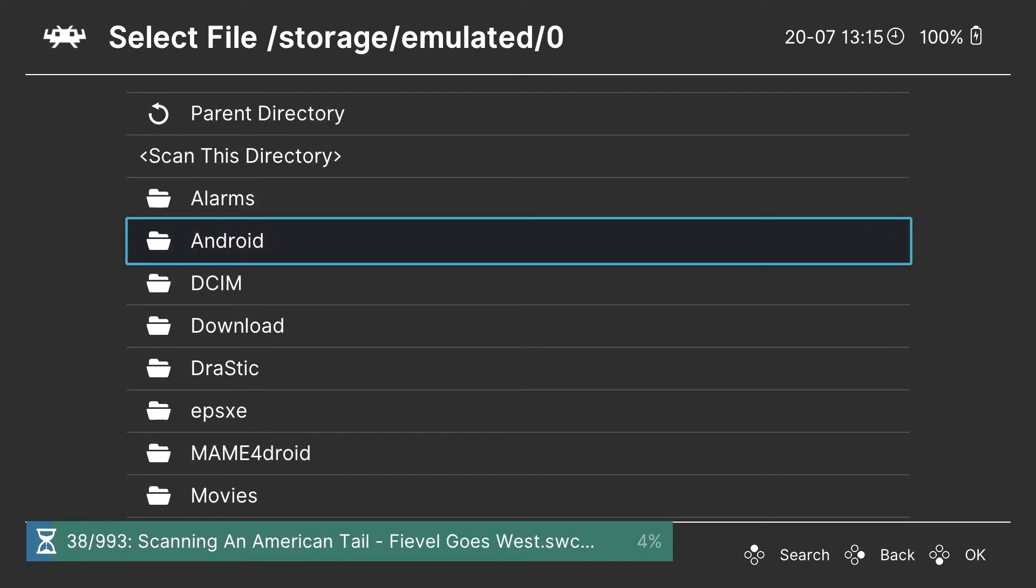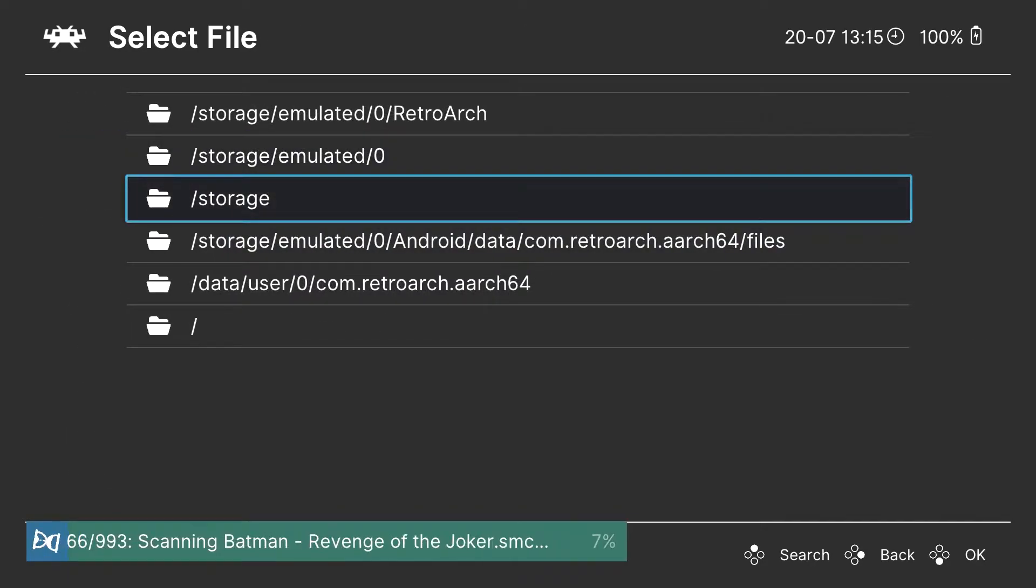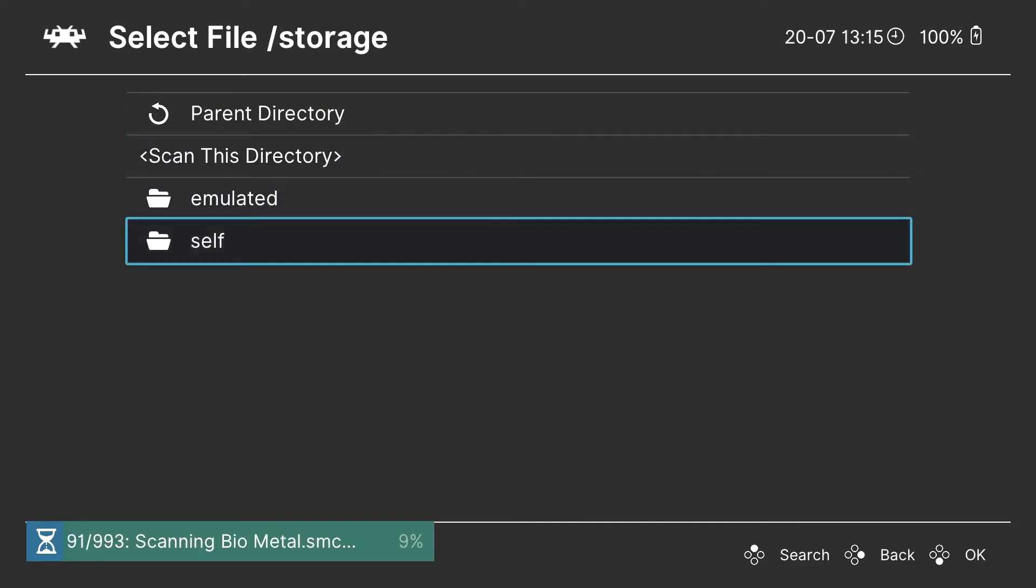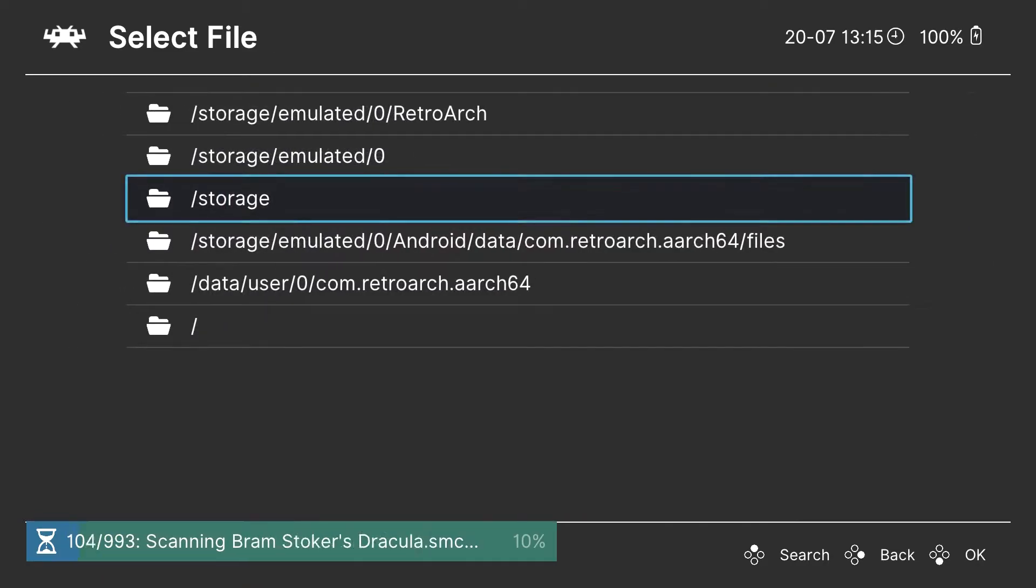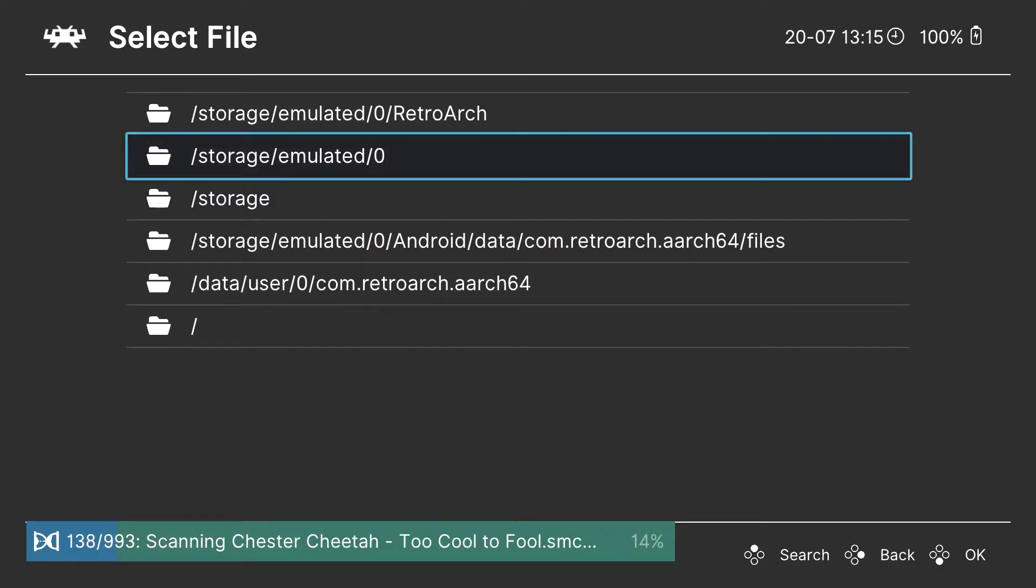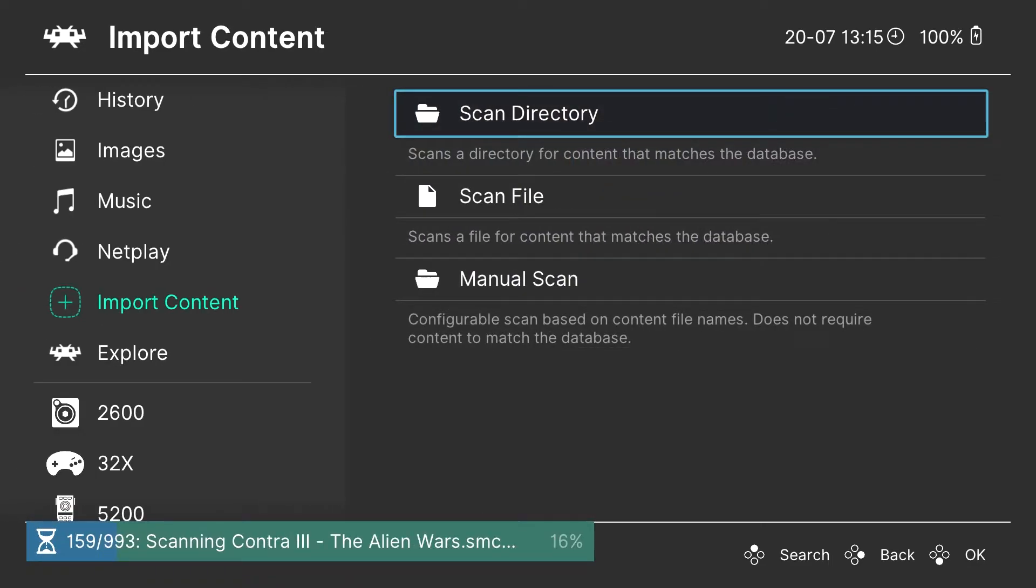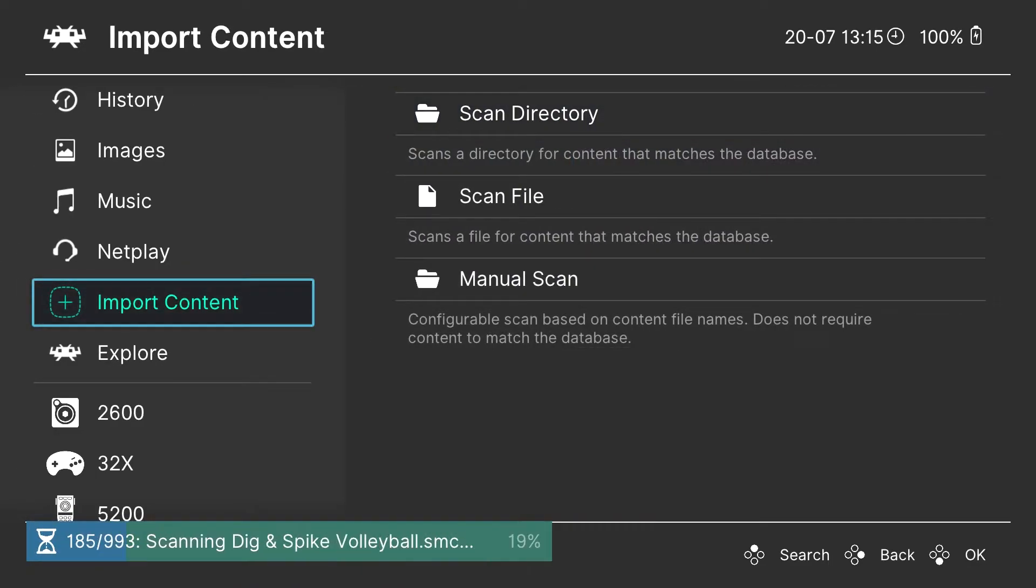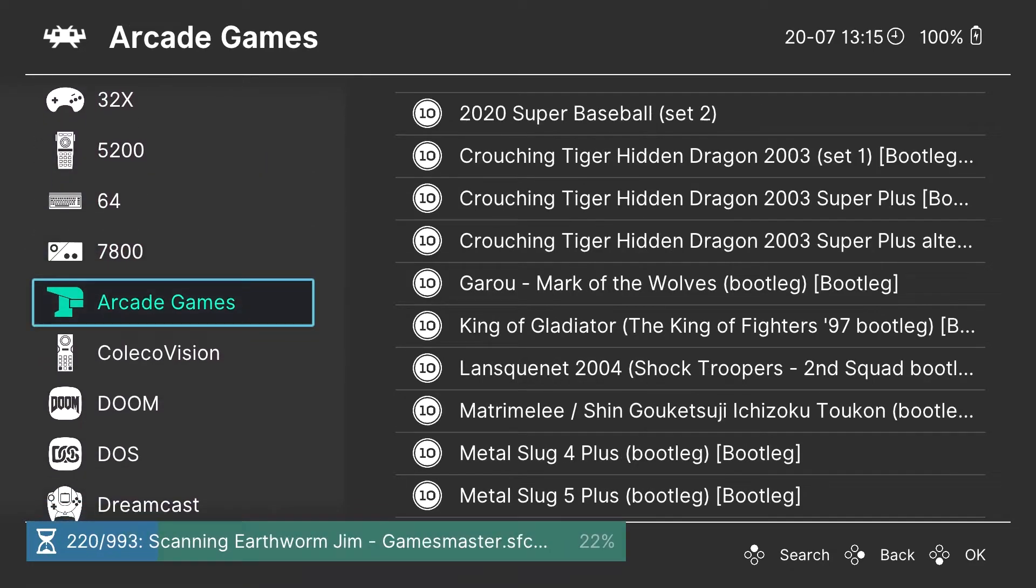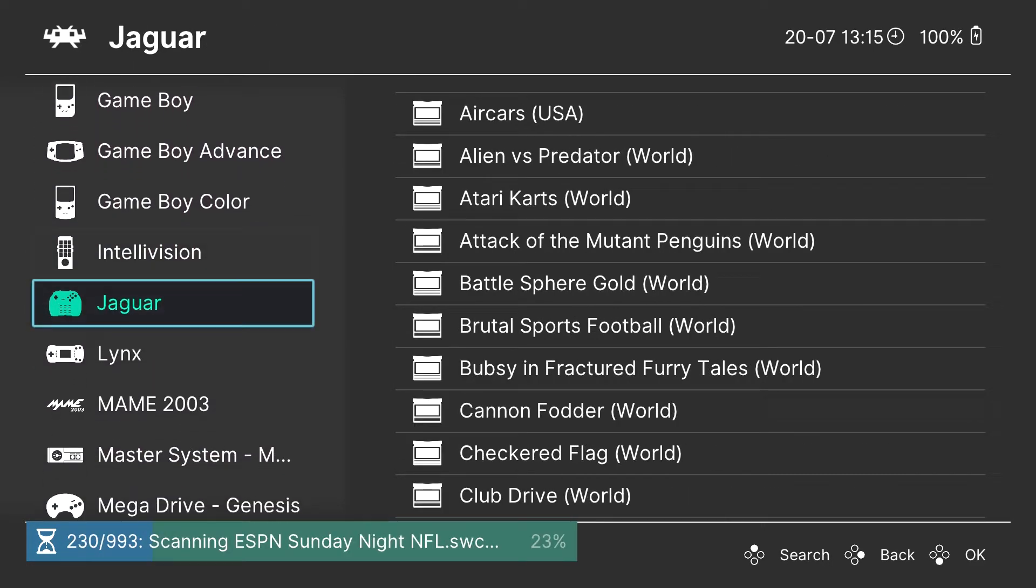Now this folder already has the Super Nintendo games in it. We're going to go over at the end how you can put them there. So for right now we're just going to assume that they're already in the proper folder and we're just going to scan it again. You can also do scan file instead of scan directory. And if you want to scan an individual game, like some of our Super Nintendo games don't show up when we scan them like this. I'm not sure why. So you can go in and hit scan file, find that game specifically, and then scan it. And it'll show up.